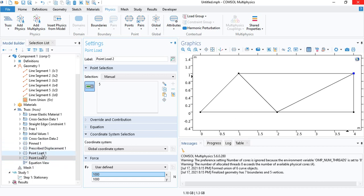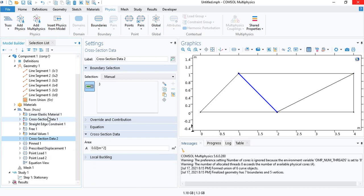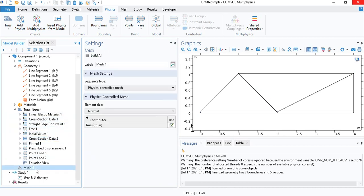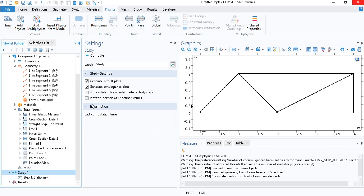So that's all for the physics. We inserted the loads, the boundary conditions, all the properties are defined. The mesh - all you have to do is click on build all and each member will be represented by a single element. But you don't have to worry about this because you will be getting the exact solution. And then you can go to the study and click on compute.